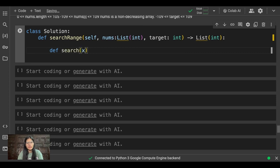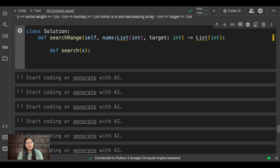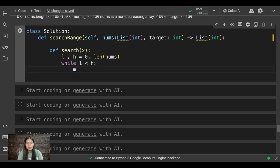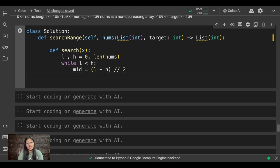This search function will help us find our respective value. I'll take two variables, l and h. l will be 0 and h will be assigned the length of nums. Then I'll start a while loop: while l is less than h. Inside the loop, mid equals int((l + h) / 2), which gives us the middle value.